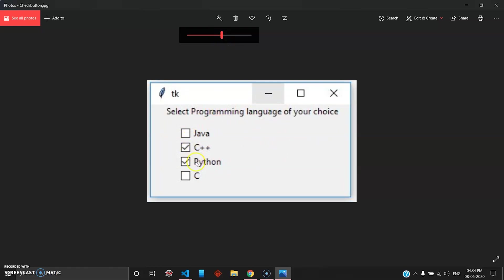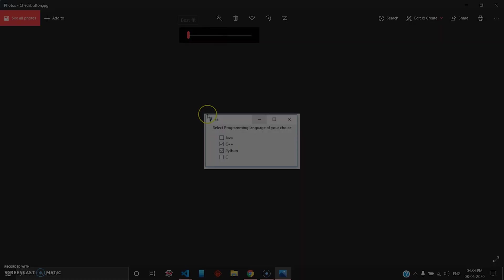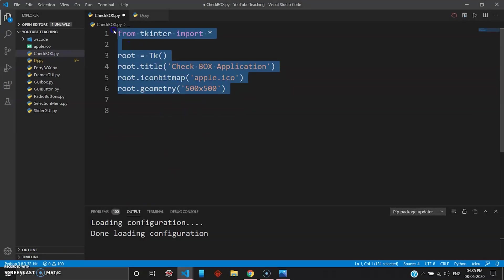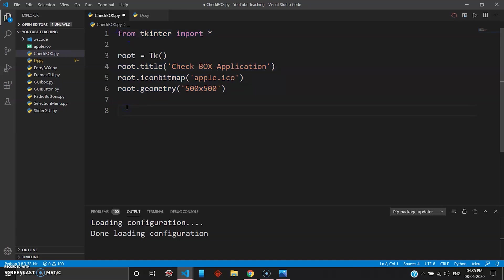You have boxes which you can pick to choose one of the options, somewhat similar to the radio buttons where you have a tactile search. The first six lines remain the same we have seen in other programs also.